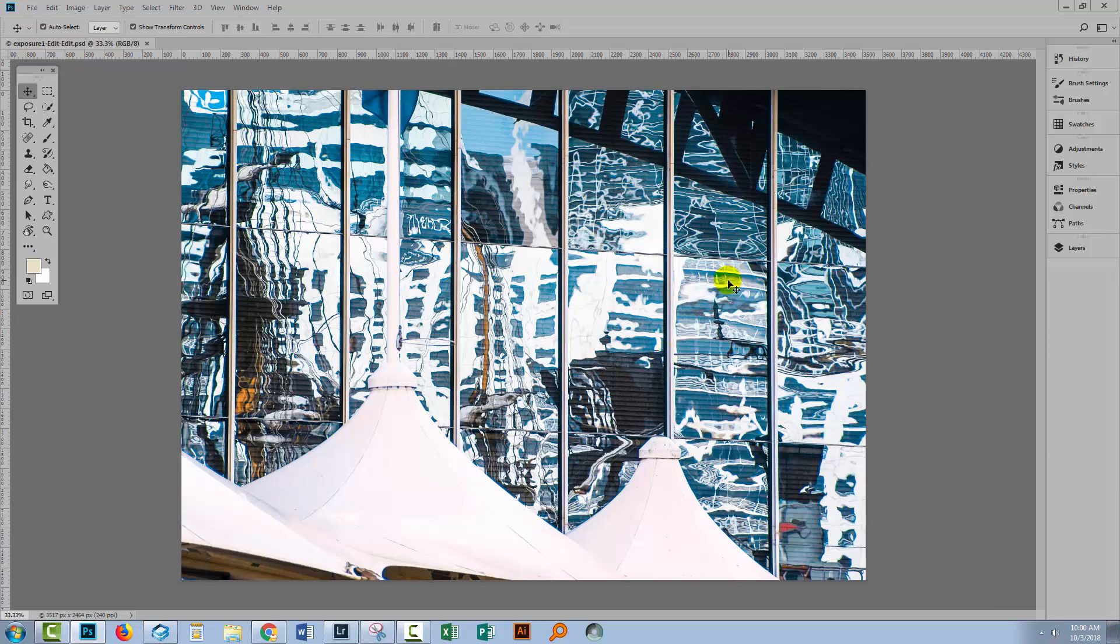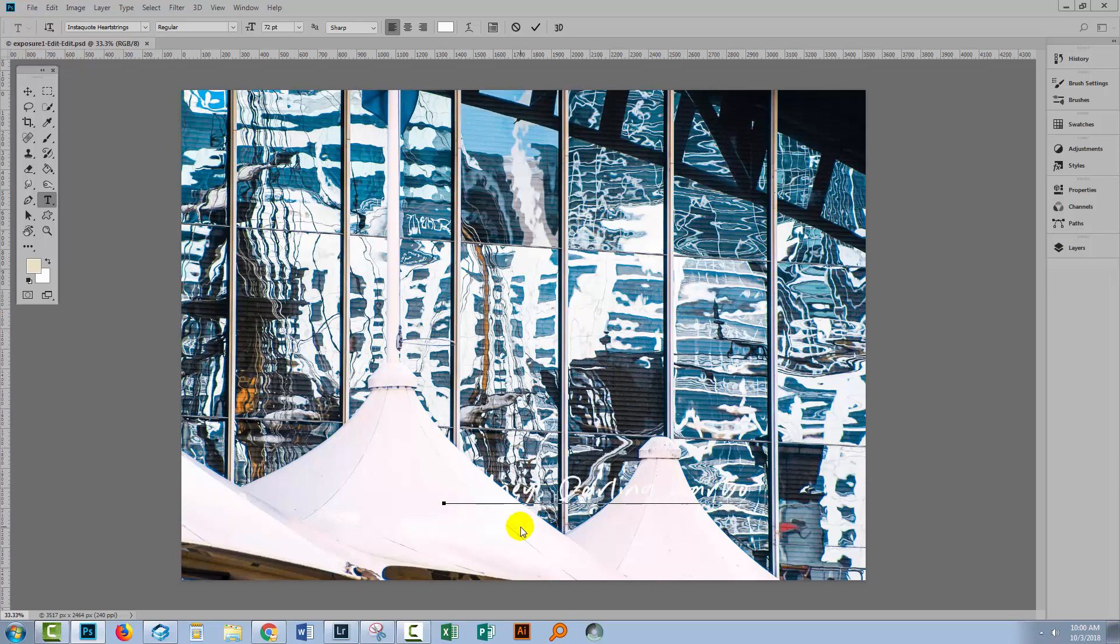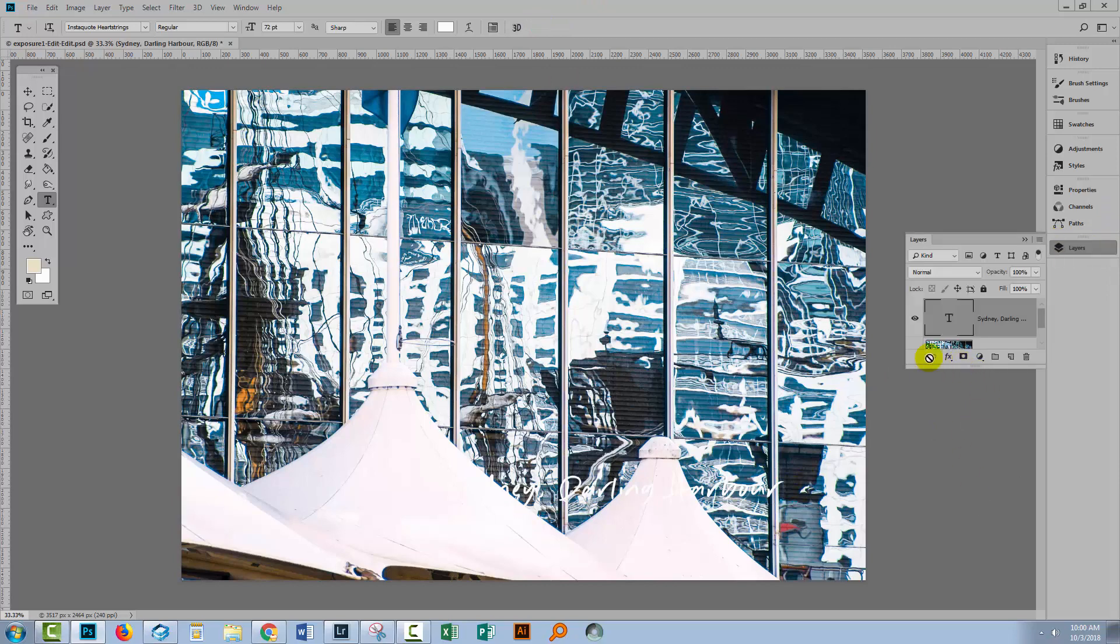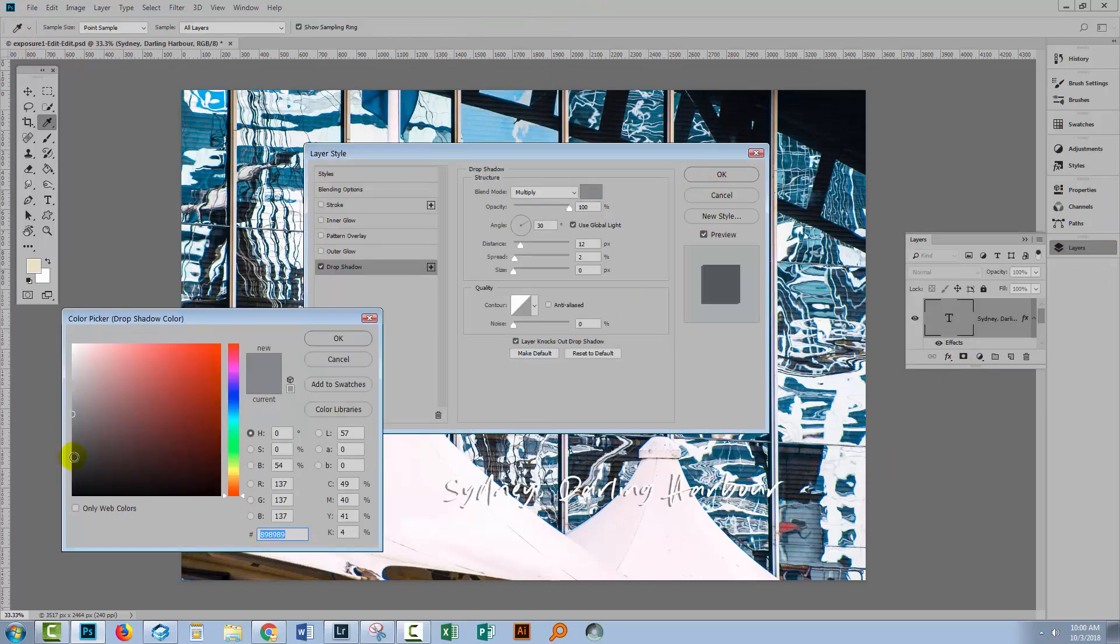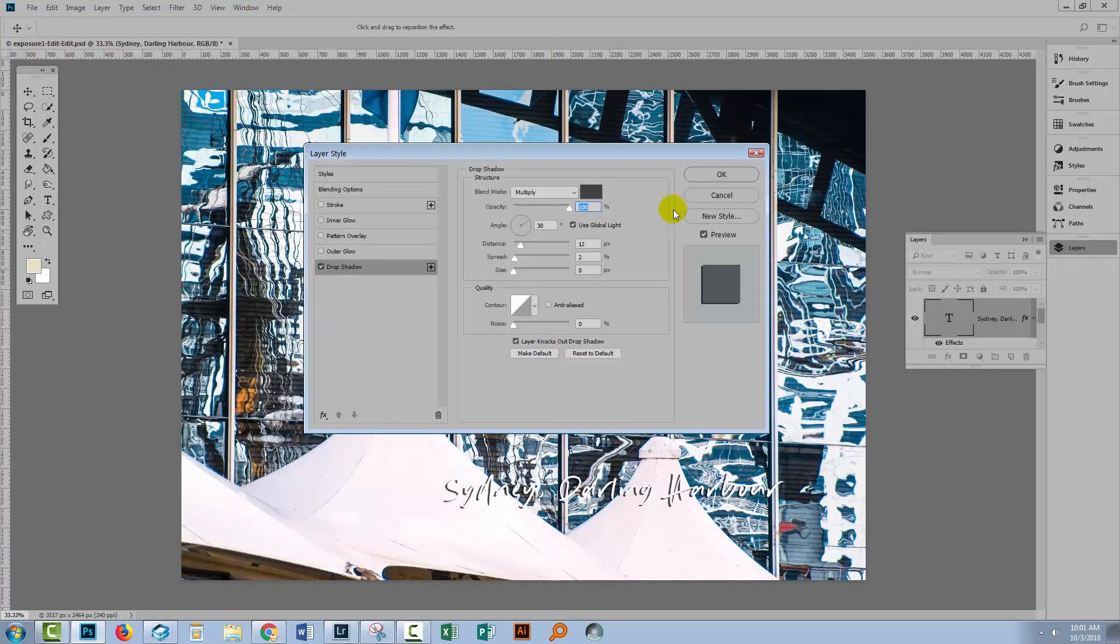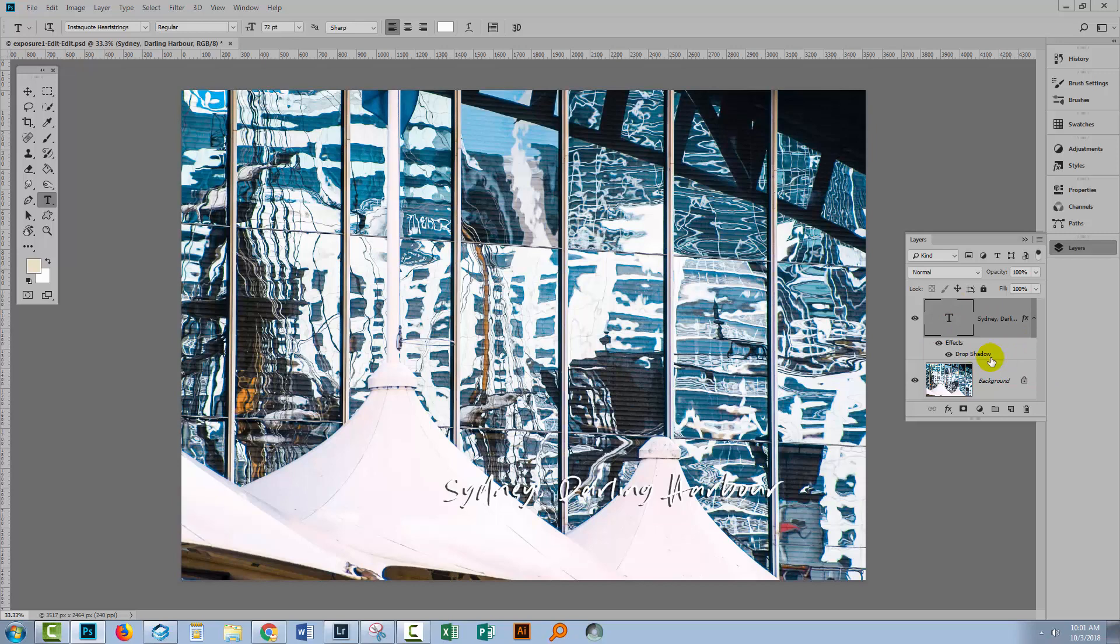Now you go ahead and do whatever it is that you want to do in Photoshop. It could be anything. Now I'm gonna add some text just to prove that you can do this, for example, with multiple layers. So I'm gonna use the Horizontal Type tool. Let me just go and type Sydney, Darling Harbour. And because it's really hard to see this text because it's white, I'm gonna add a drop shadow to it. So I've now made a change to that image. It's a layered file.